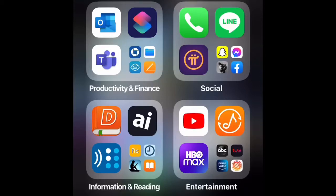Hi, today I'm going to show you how to create new shortcuts — specifically how to dictate to notes. So first, let's go to the Shortcuts app.